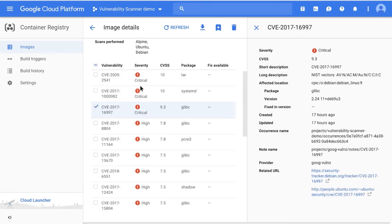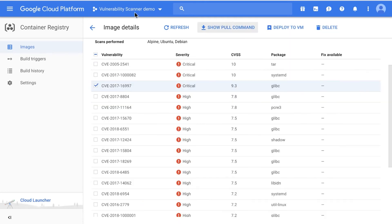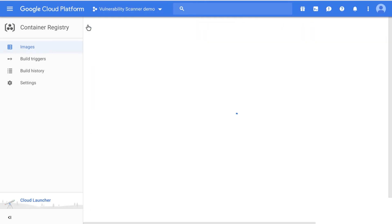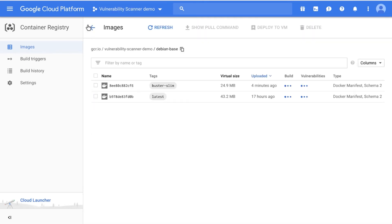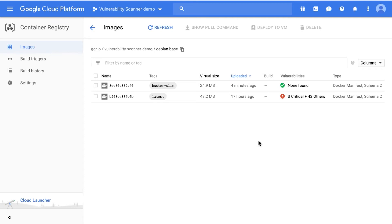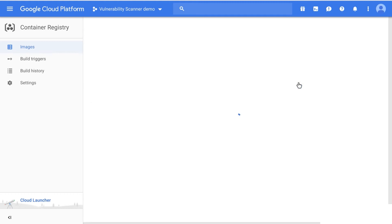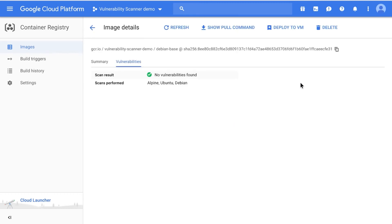Also, the vulnerability status of previously scanned images is automatically updated when new vulnerabilities are reported to the source databases. To learn more about a specific vulnerability in an image, click on it to go to the detailed view. Using this information, you can find and get a patched version of the affected container image. If no vulnerabilities are found for an image, it will have a green checkmark with none found in the vulnerabilities column.